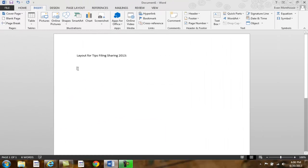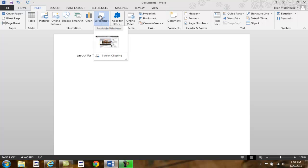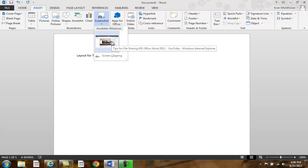Under Screenshot and Available Windows in the Insert tab, if you click on the mini image of the desired webpage, the entire window will appear in your Word document.